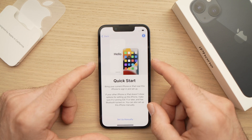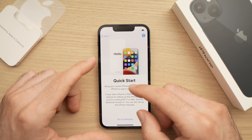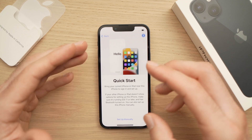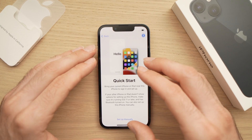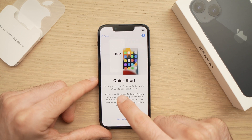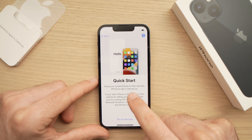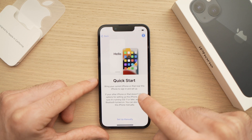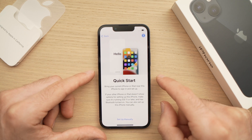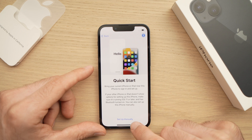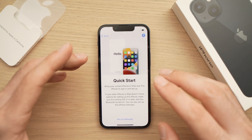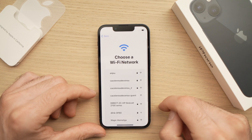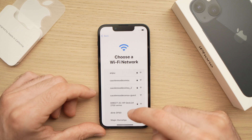If you have an iPhone or an iPad and you want to transfer data to this phone, you need to follow the prompt: bring your current iPhone or iPad near this iPhone to sign in and set up. In this case I want to set up manually and start fresh, so I'll press 'Set Up Manually'.